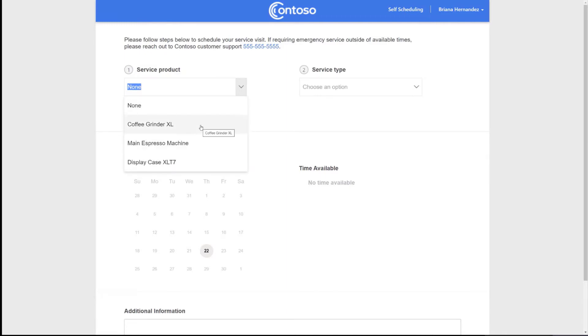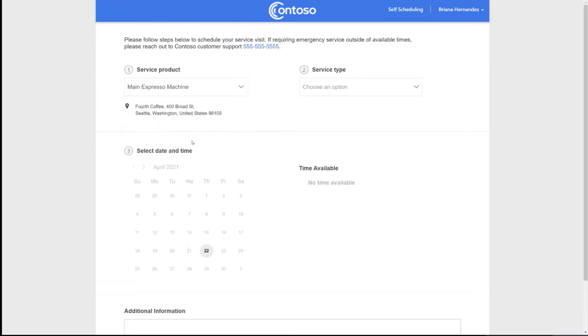I select my service products. And what these are behind the scenes is assets that are associated with my account. And so I'm going to have service done on my main Expresso machine. Below my service product shows the location. This location is the location of the account unless this asset has a functional location associated with it, in which case the location of the service would be aligned with that functional location of that asset.